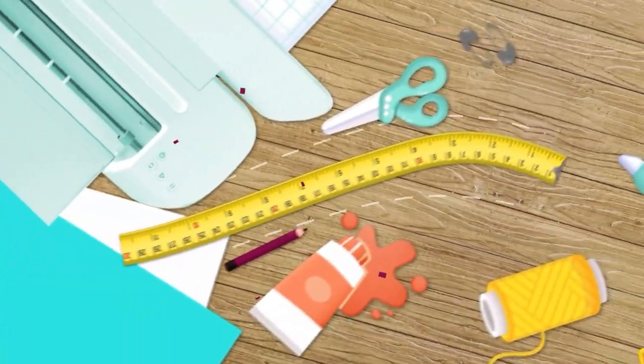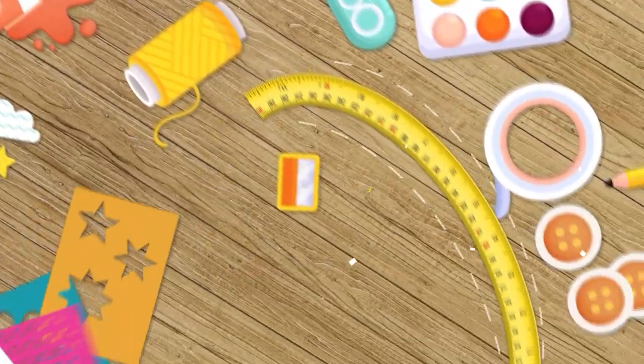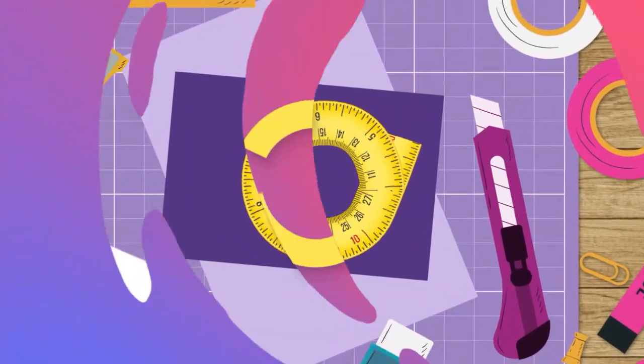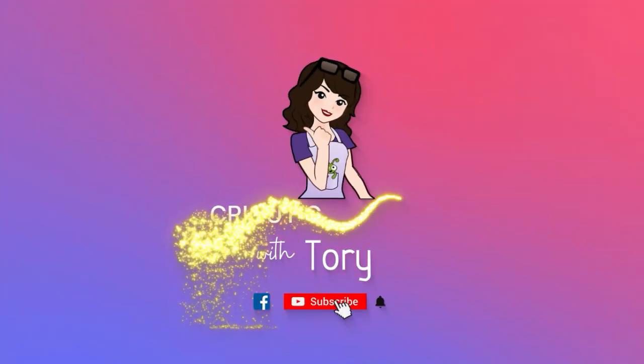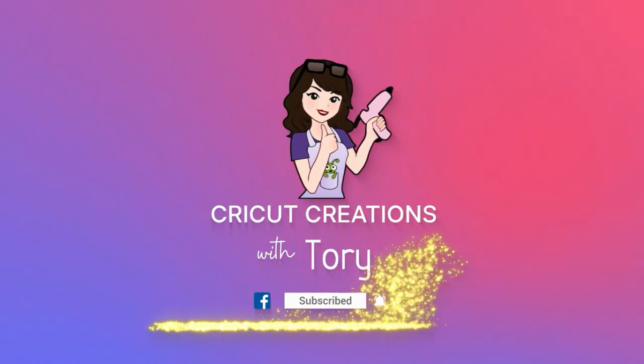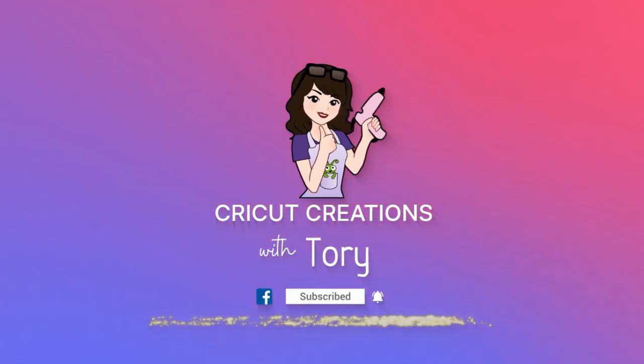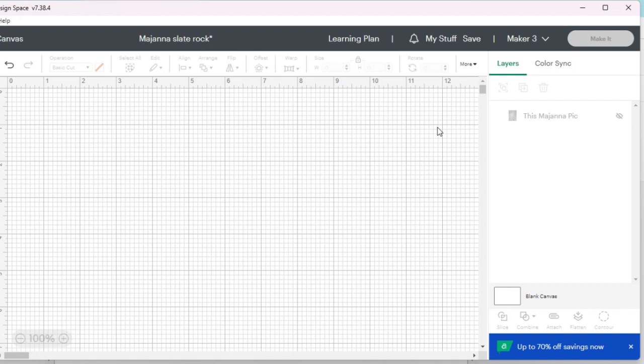Hey guys, it's Tori. Welcome to my channel, or welcome if you're new. In today's video, I'm going to show you how to sublimate a slate photo rock. It's so cool. I've made one before, but I had a friend reach out to me and ask if I would make them one, so that's what we're going to do today.